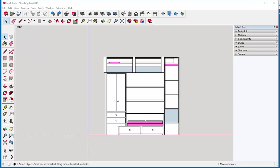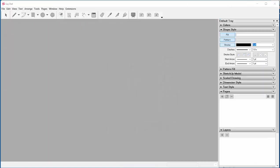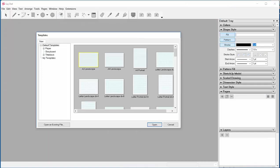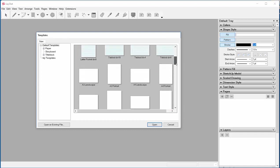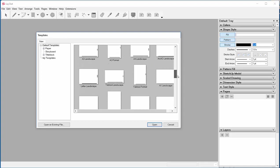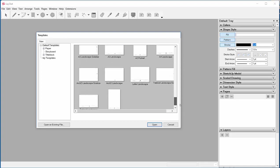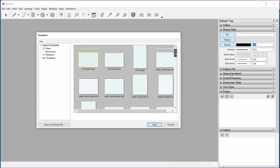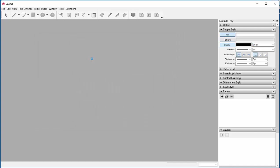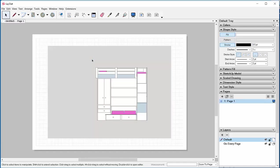This is where you make documentation drawings of the model. Templates will appear. I can choose what template or sheet of paper I want to draw on. I'm just going to click this first one.